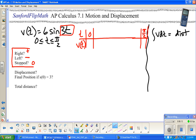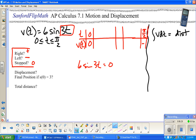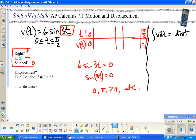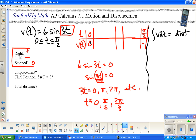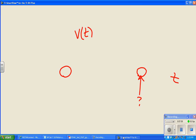There are two spots where velocity is 0: at t = 0, and one more inside the interval. The velocity is actually negative after that crossing. To find where sine(3t) = 0 algebraically: sine is 0 at 0, π, 2π, etc. So 3t = 0, π, 2π, meaning t = 0, π/3, and 2π/3.